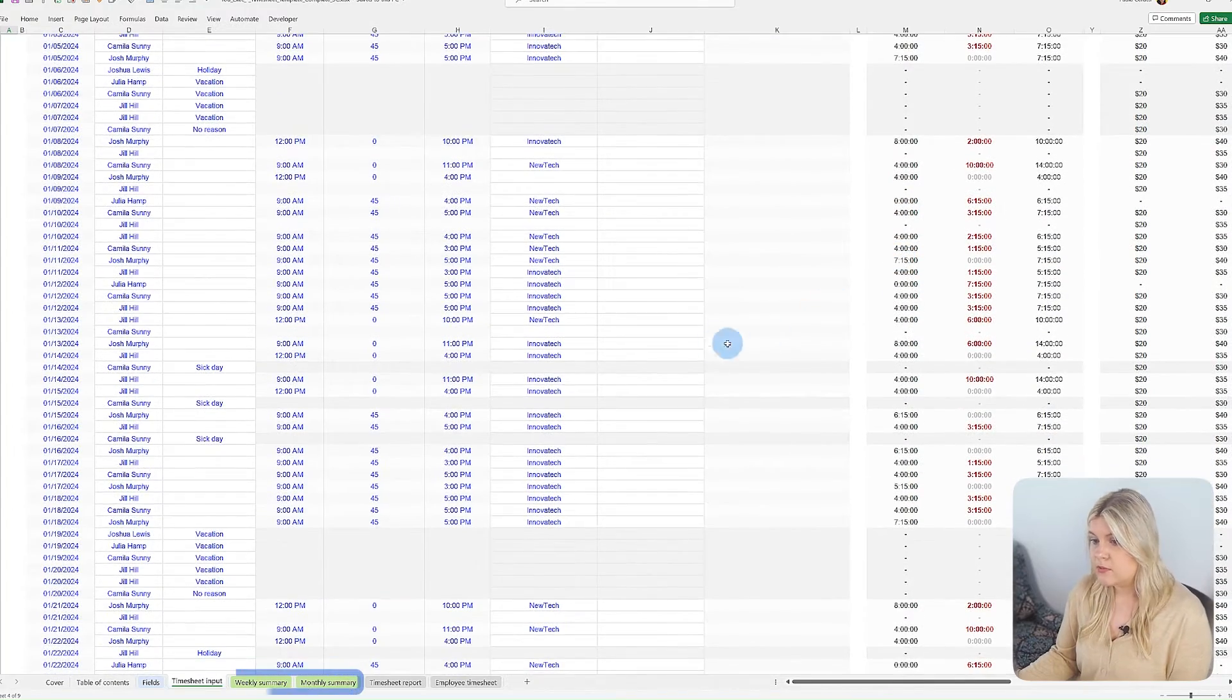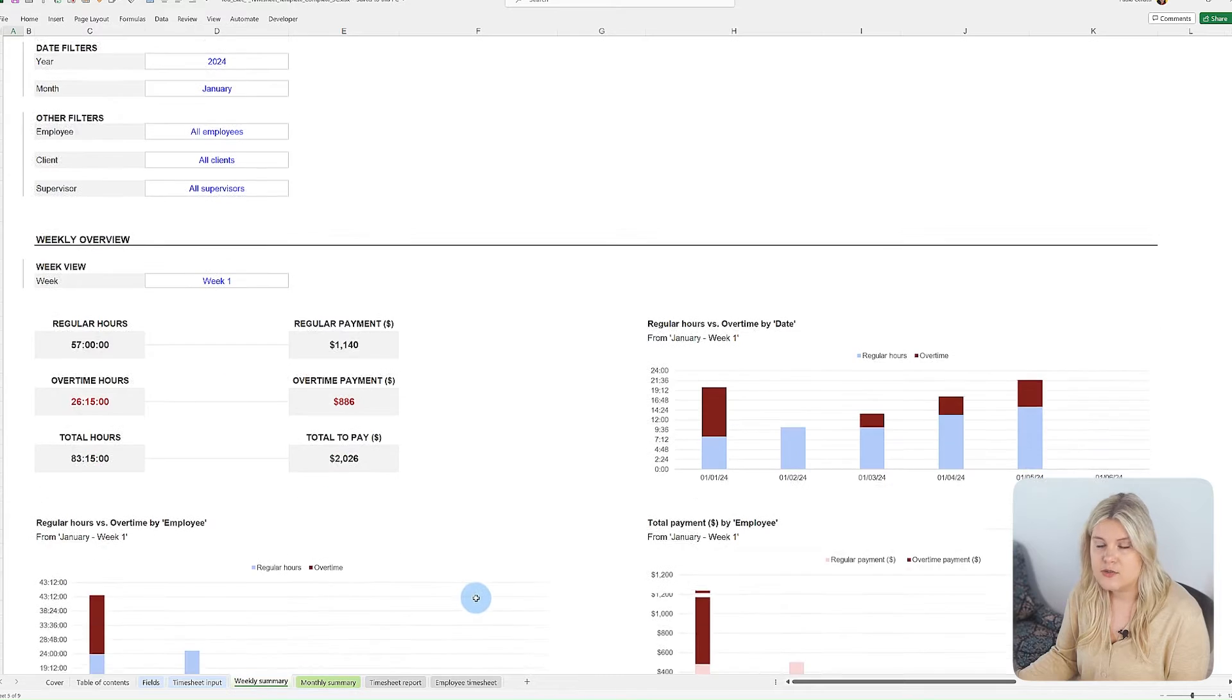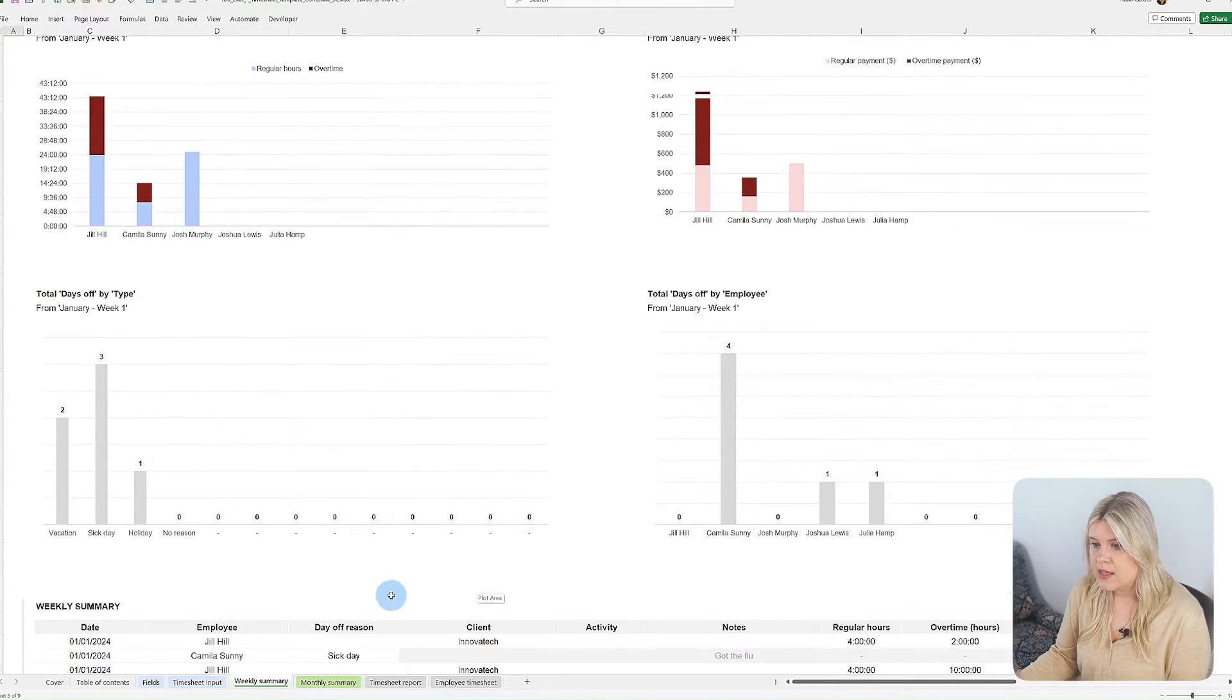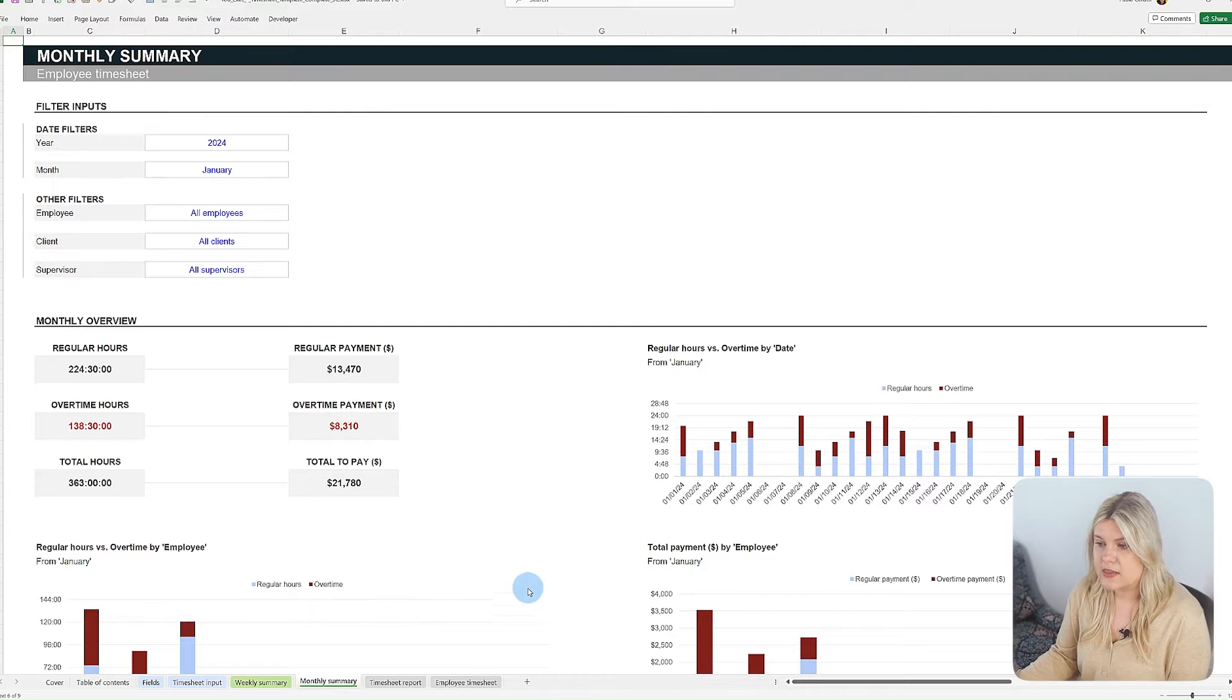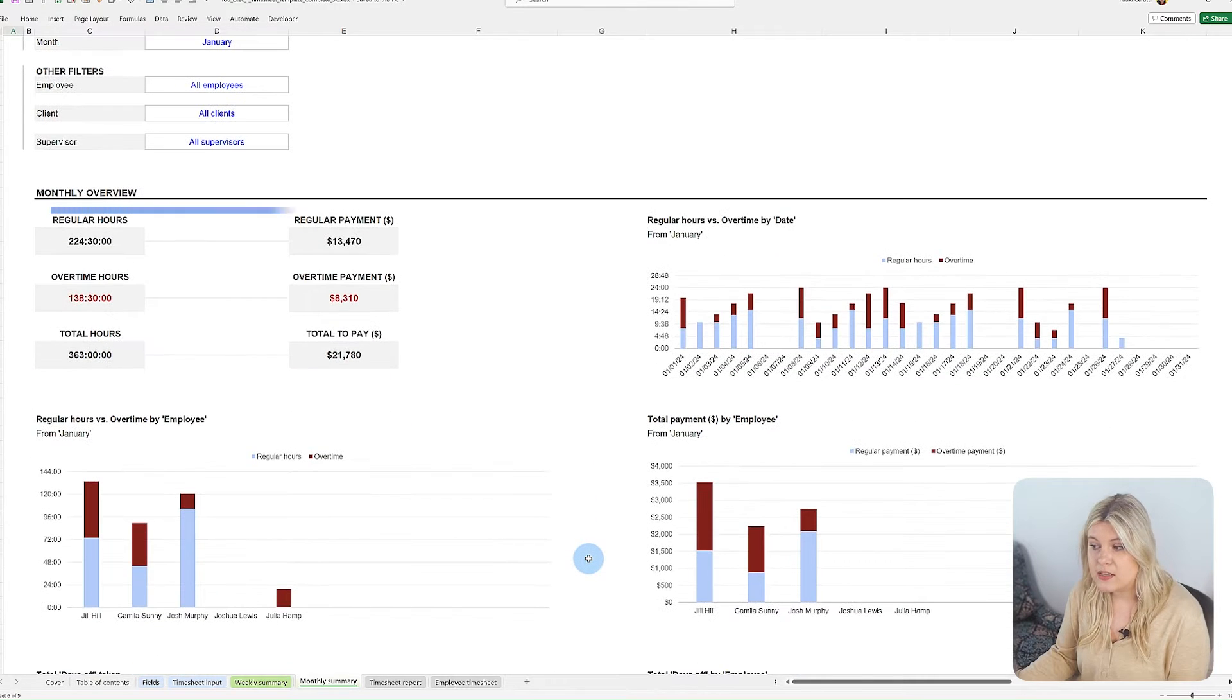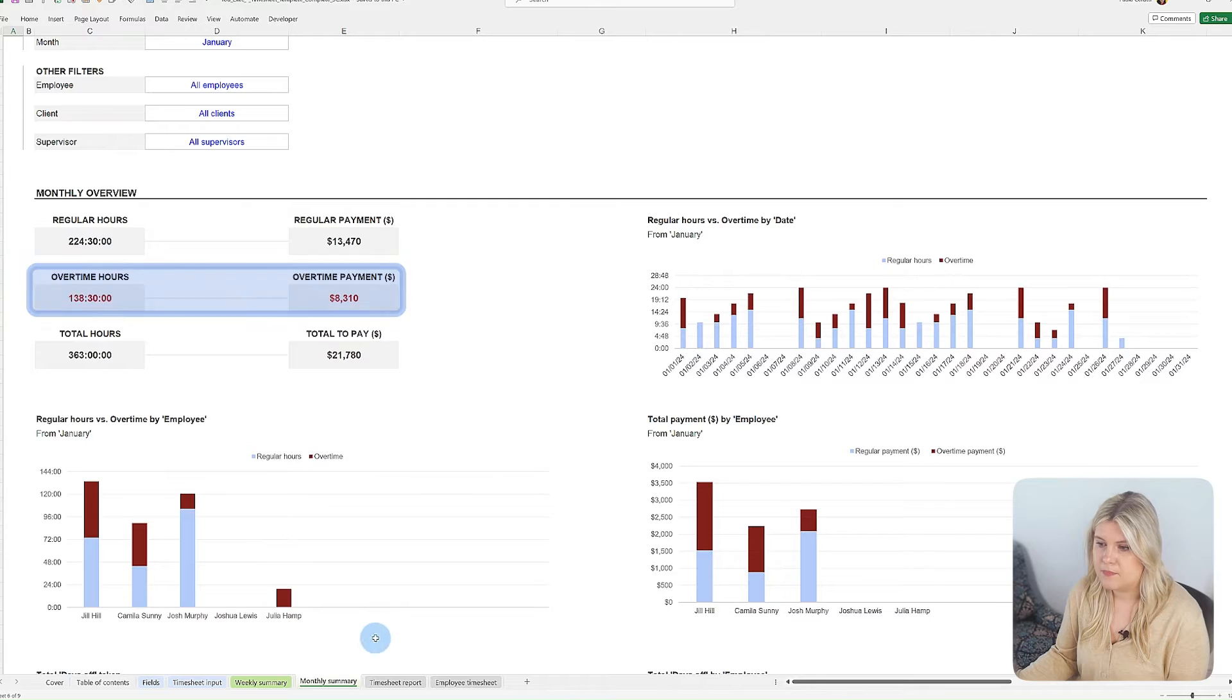The green dashboard tabs automatically refresh with graphs that illustrate the data you've entered in the input tabs. These visuals help you understand the total hours worked, distinguishing between regular and overtime hours.